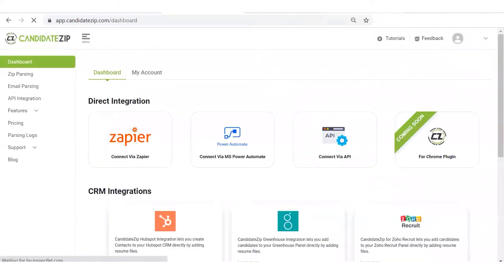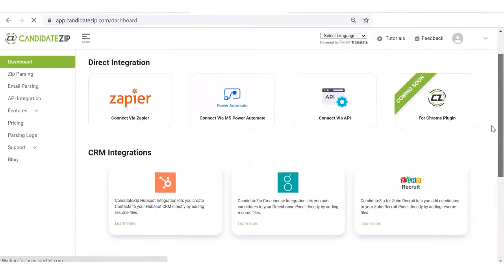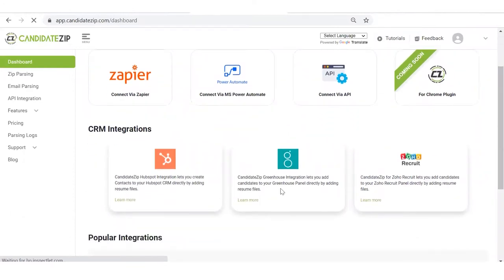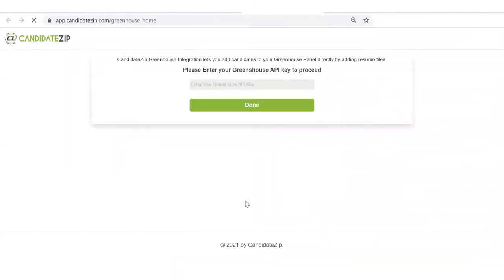Here, you can see all the integrations available on Candidate Zip. Click on Greenhouse. Here, you have to provide your Greenhouse API key.